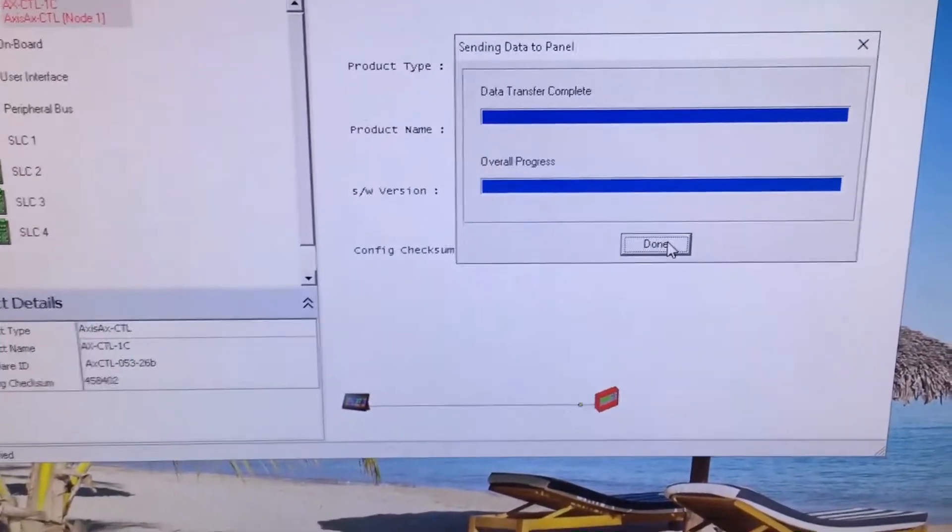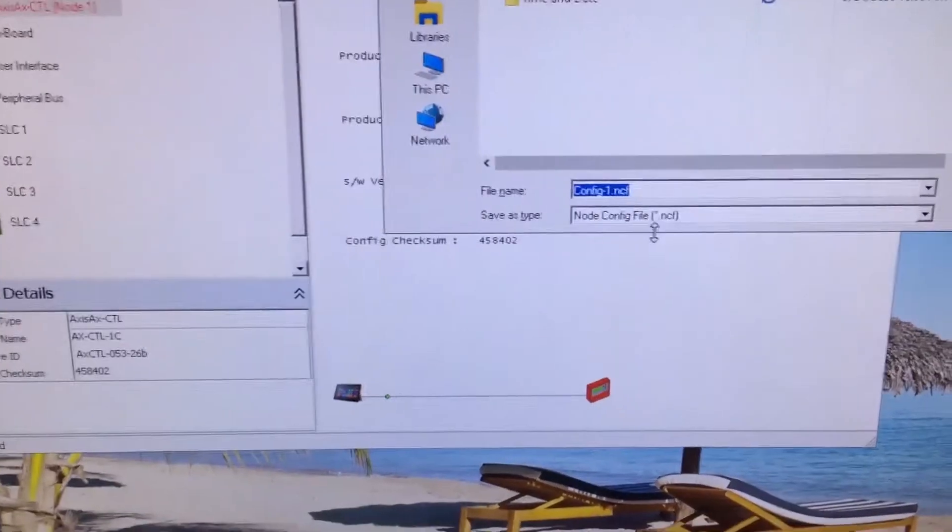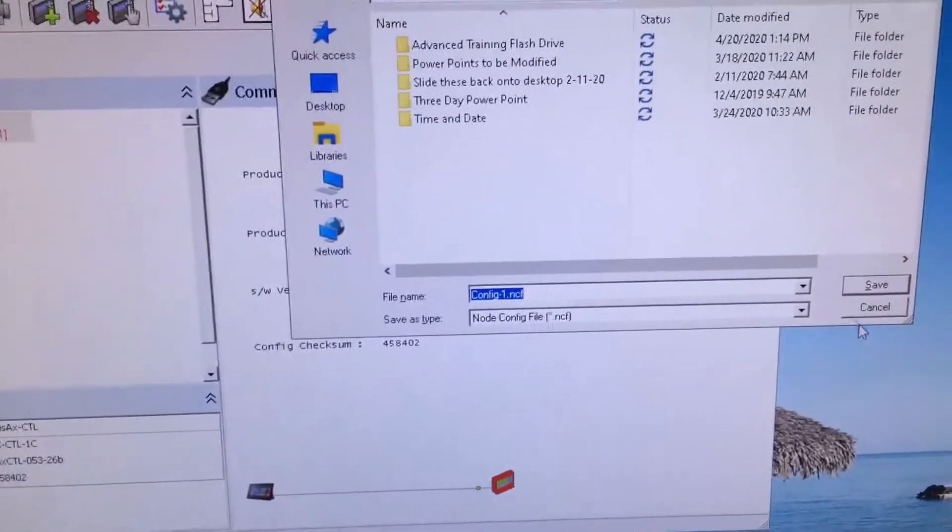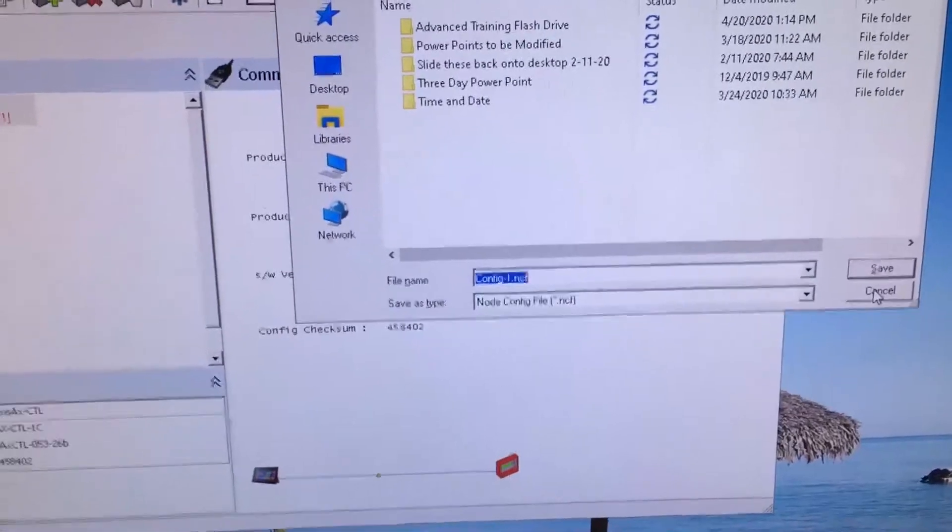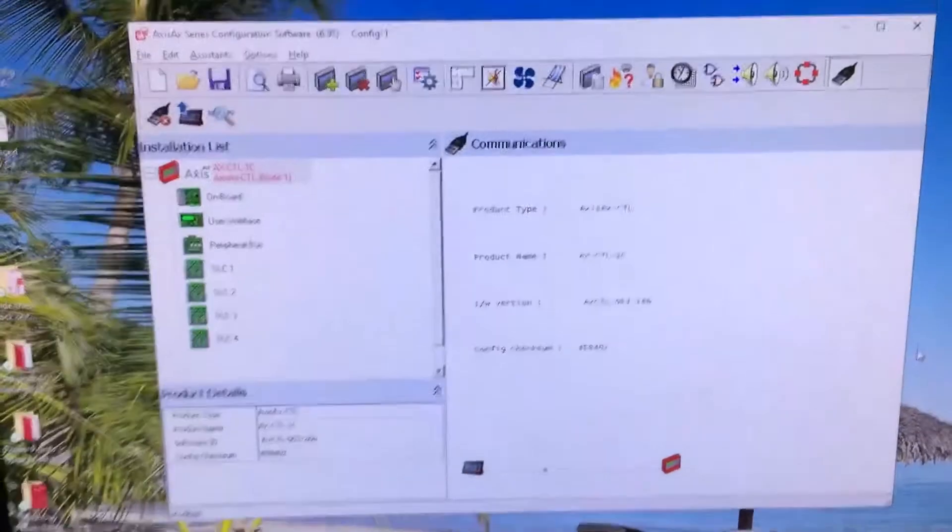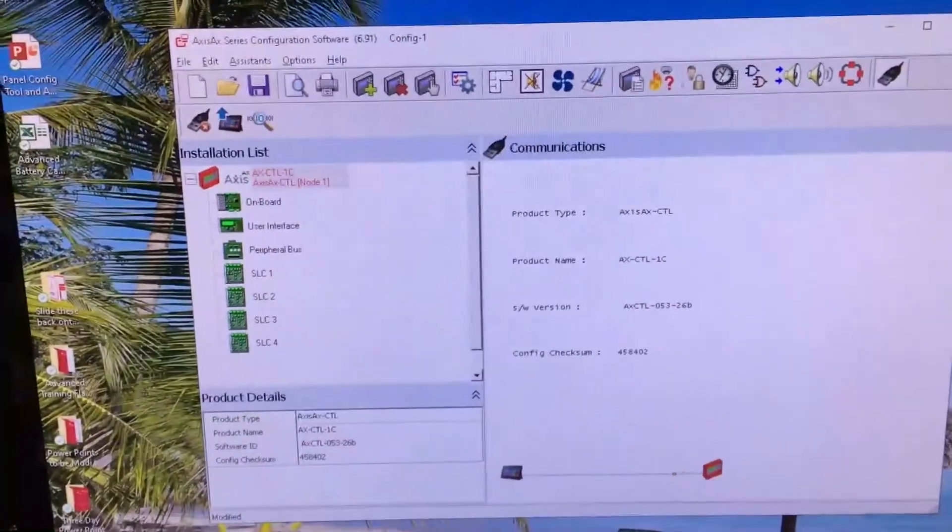We simply click on the word done, and it may ask us to save it. We're not going to save it at this point, but what we just did was took that information and we pushed it back into the fire panel.